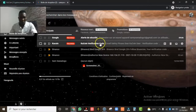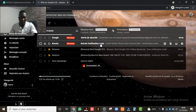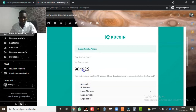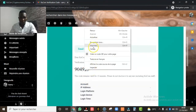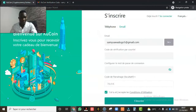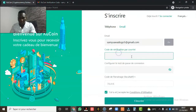Voilà, ils m'ont envoyé le mail. Ici j'ai un code qui est là, je copie ce code, et je le colle dans le champ correspondant sur la page d'inscription.